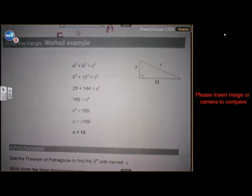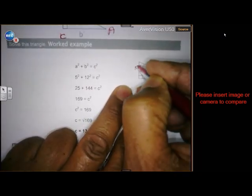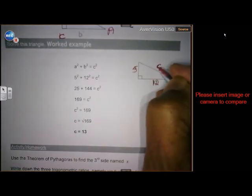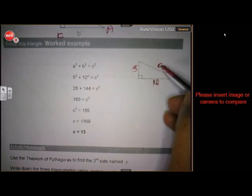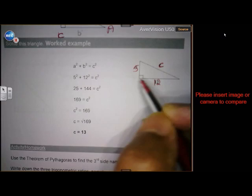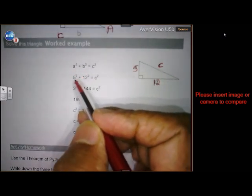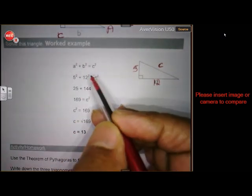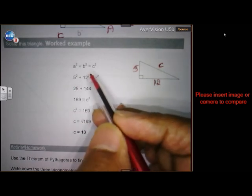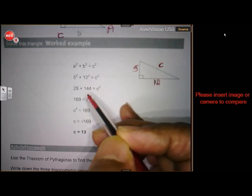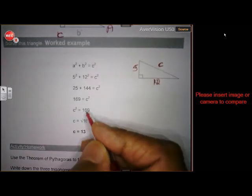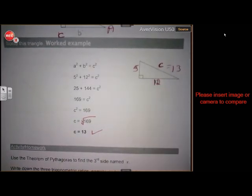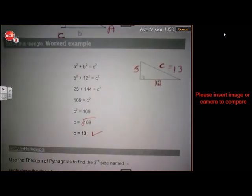Look at the example quickly. In the triangle, this is given as 5, that is 12, and we must find the value of c. According to Pythagoras: c squared equals 5 squared plus 12 squared, which is 25 plus 144 equals 169. To get rid of the square, we find the square root of 169, which is 13. So there is your answer — just a quick revision to check you remember how Pythagoras works.